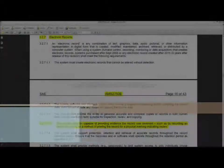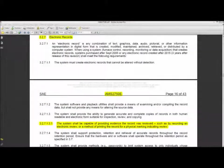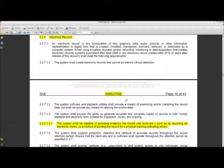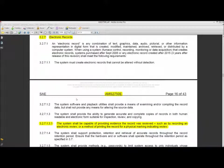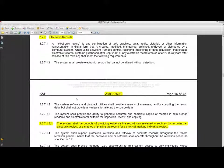So the use of electronic signatures in AMS 2750E. There's a section that's specifically defining what the electronic record represents. This is in section 3.2.7.